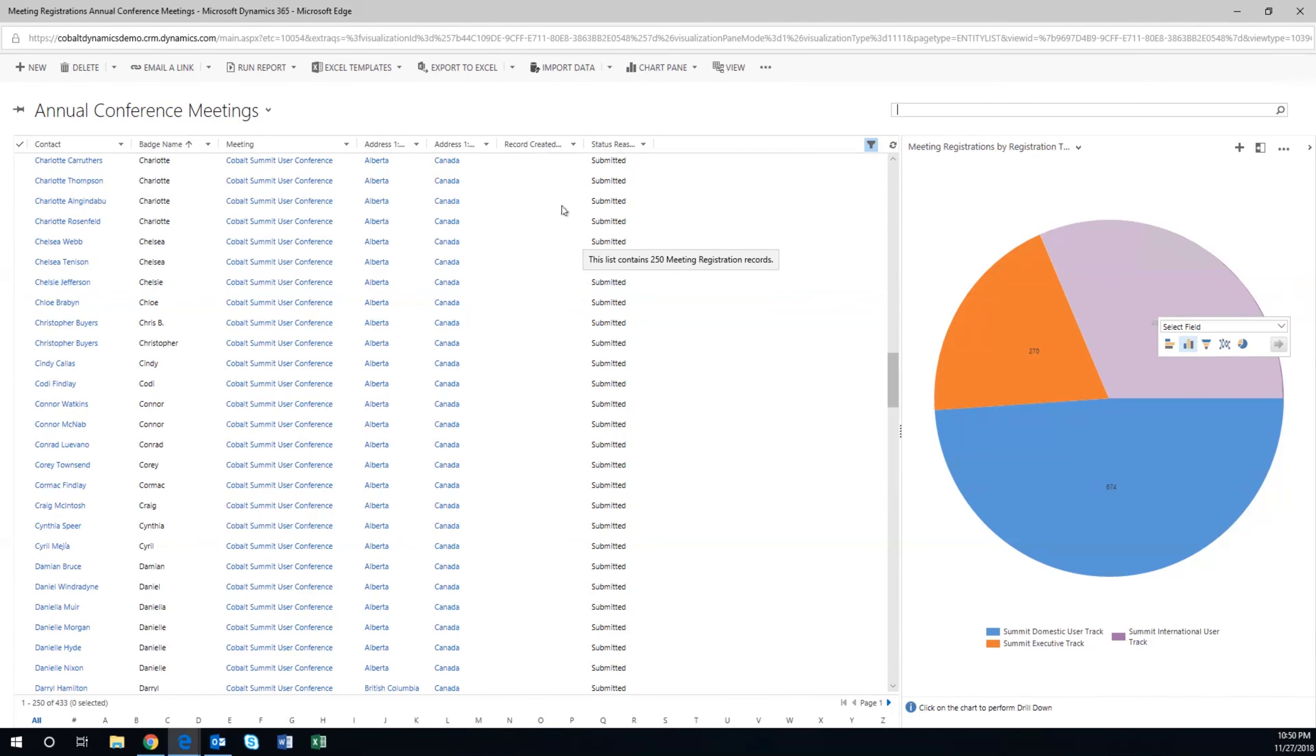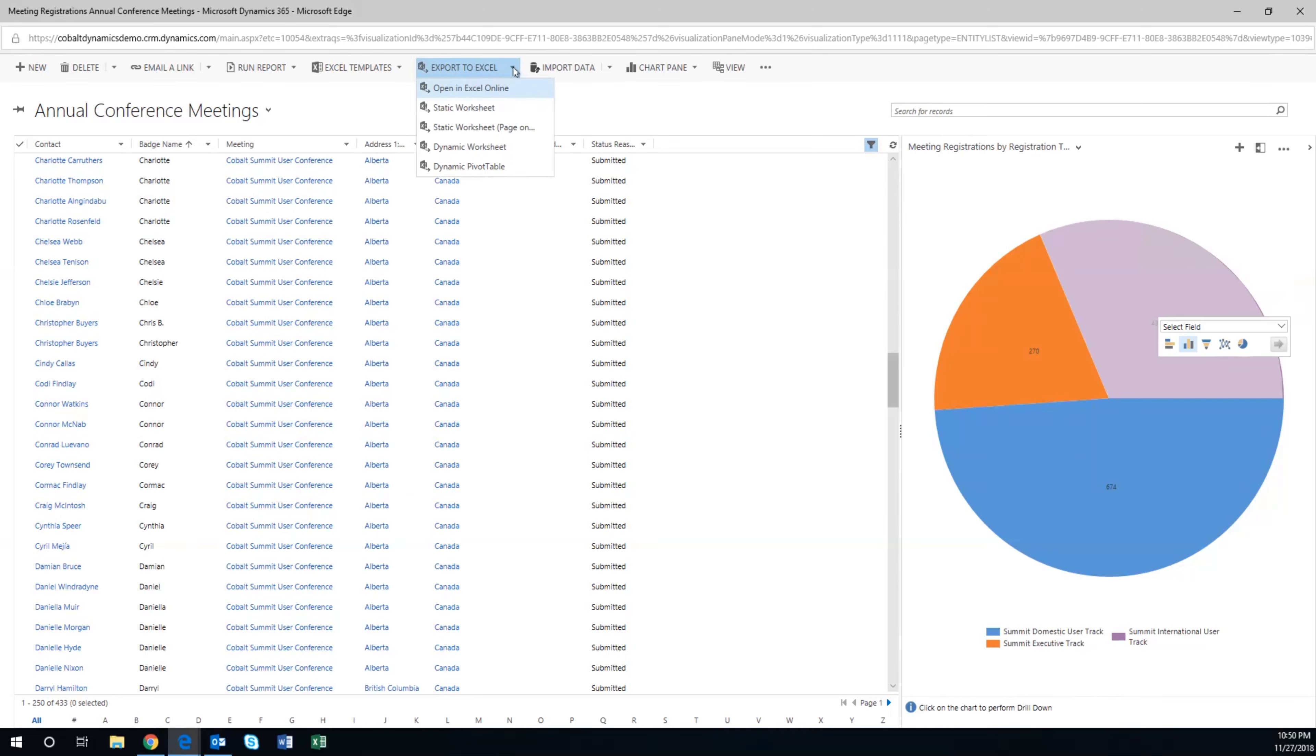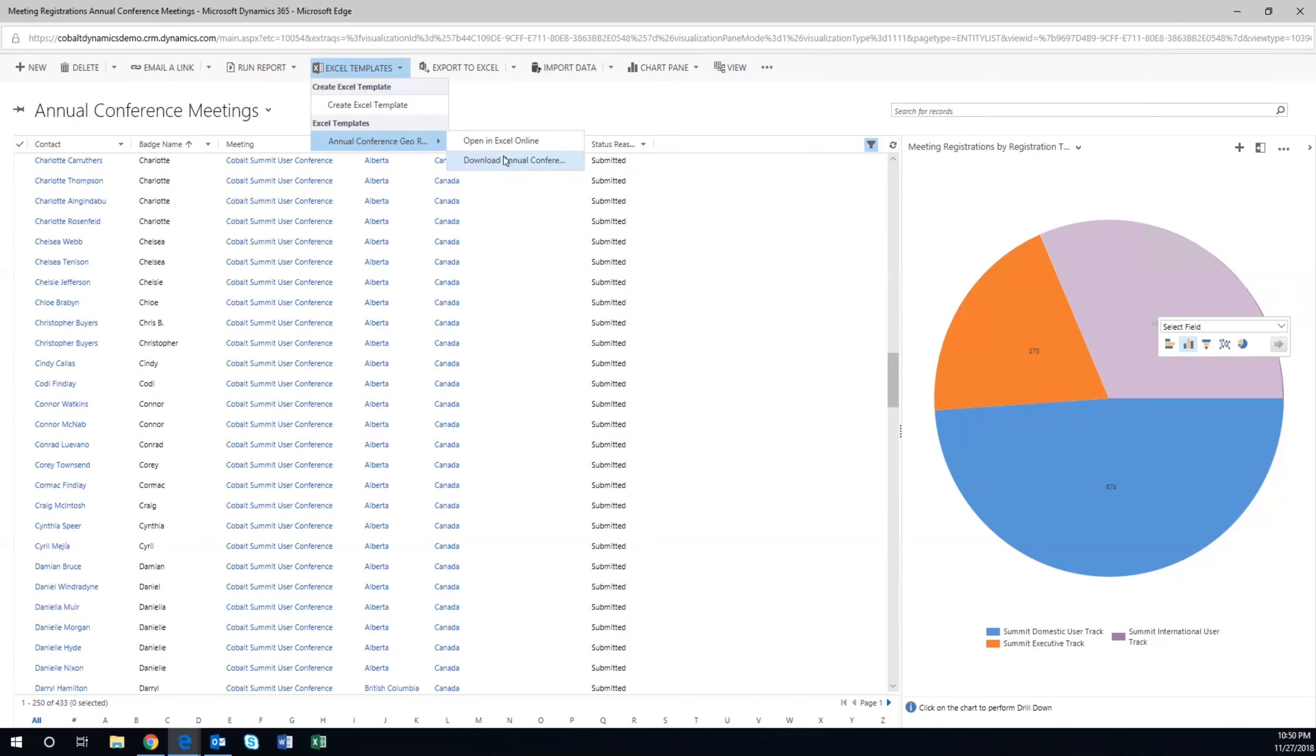but Chris is an Excel guy. That's where he's comfortable manipulating data and doing analysis. Not only can he export to Excel, but he can export to a pre-made Excel template.